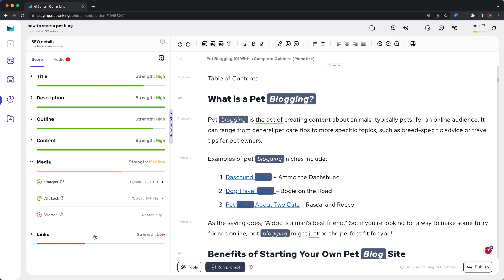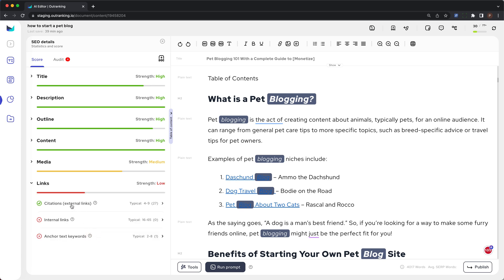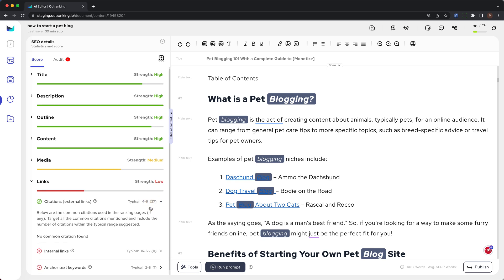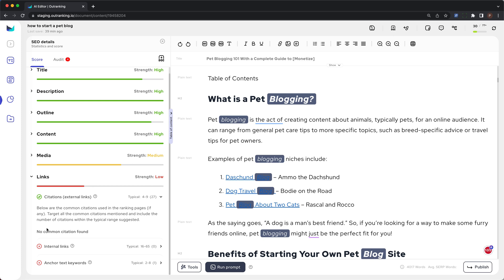The last item on the audit checklist is links. Links is divided into citations, which are external links. The typical range of usage of citations in ranking pages is between 4 and 9. You currently have 27 citations in your content. You should at least include all the common citations. If you click and expand the section, you can see if there are any citations common to these pages — for this example, no common citations were found.